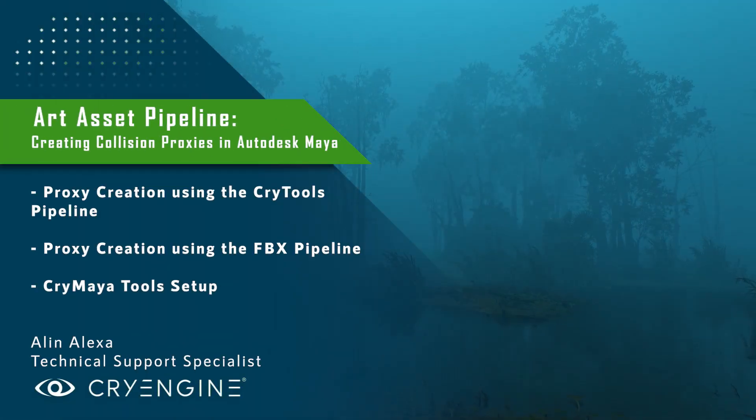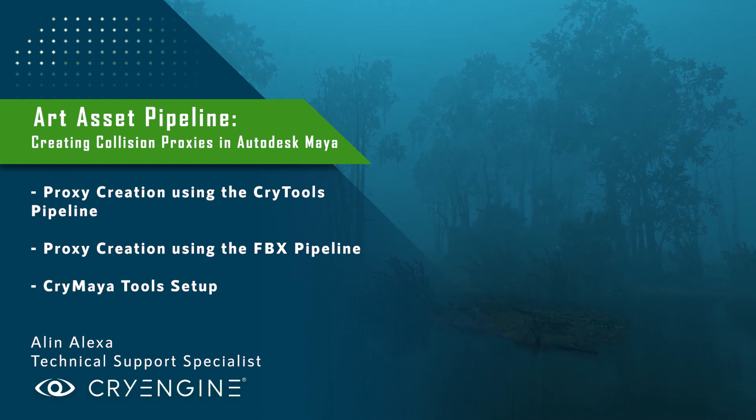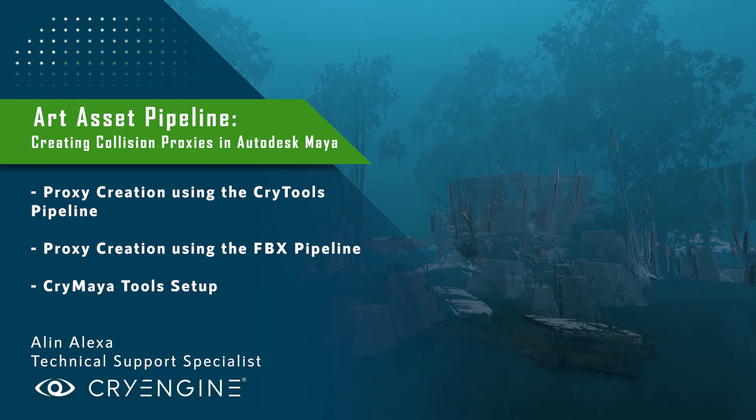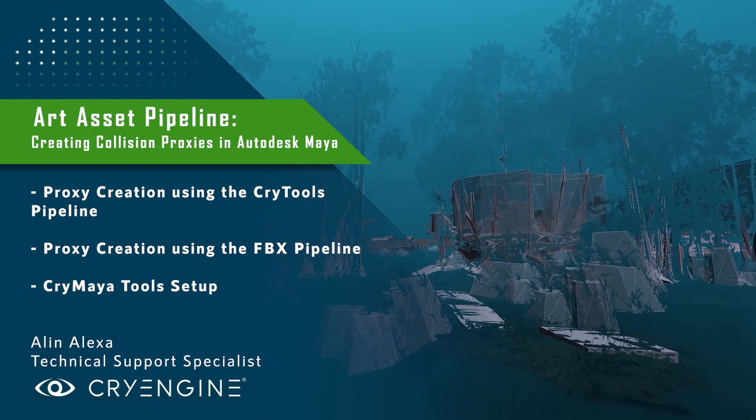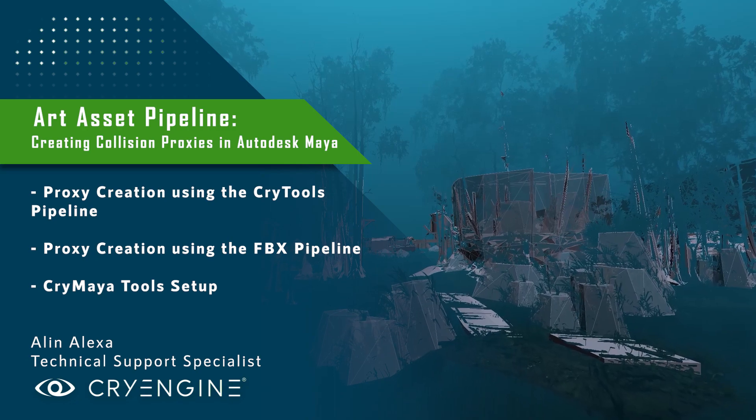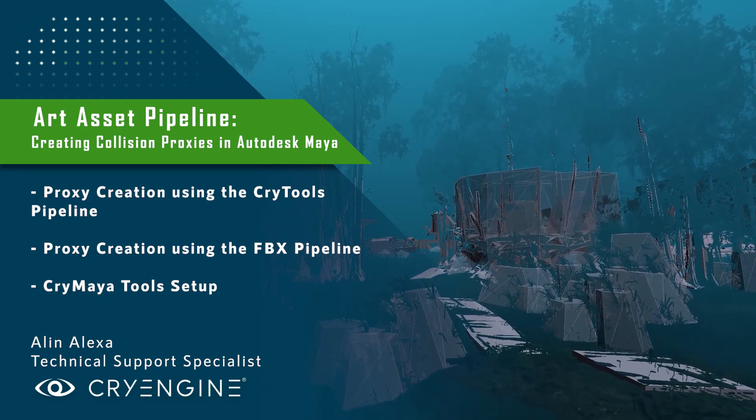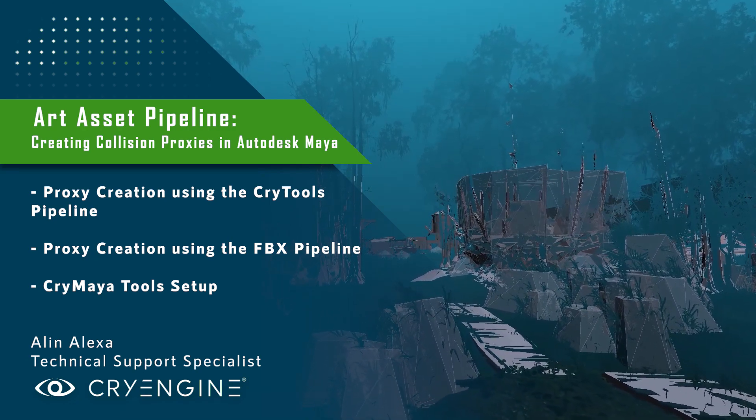Hello everyone and welcome back to our Art Asset Pipeline tutorial series. Today, we're going to talk about creating physical collision proxies for your assets in Autodesk Maya, as well as getting them into the engine using the Cry Maya tools, or using the FBX pipeline, based on your personal preference.